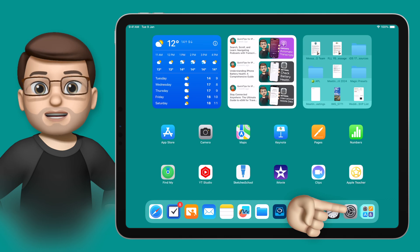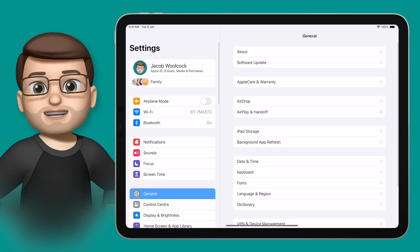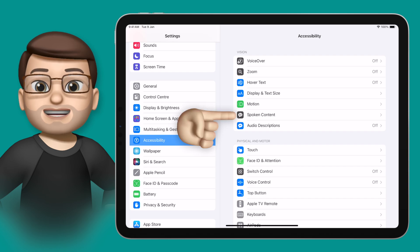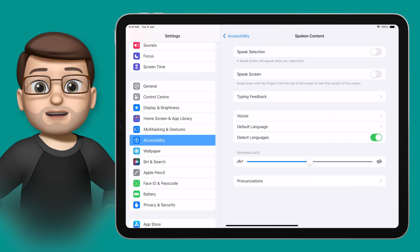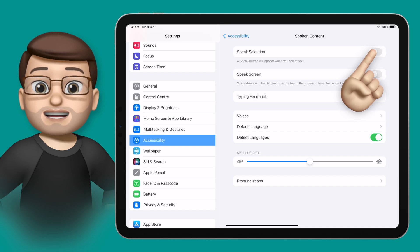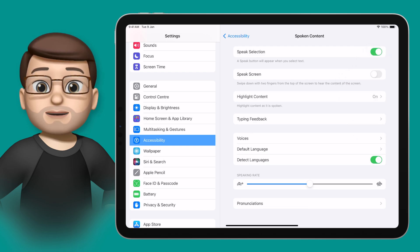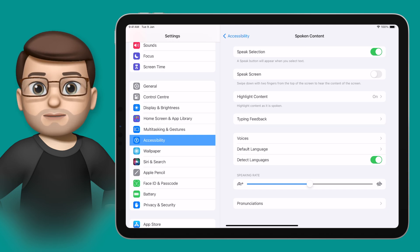To enable this feature, we're going to jump into the Settings app. On the left-hand side, we're going to find Accessibility. From here, you'll find Spoken Content, and tapping on there brings up the option we need. All you really need to do is enable the Speak Selection toggle at the very top of this screen, and that will add the Speech option to the floating toolbar whenever you highlight text.